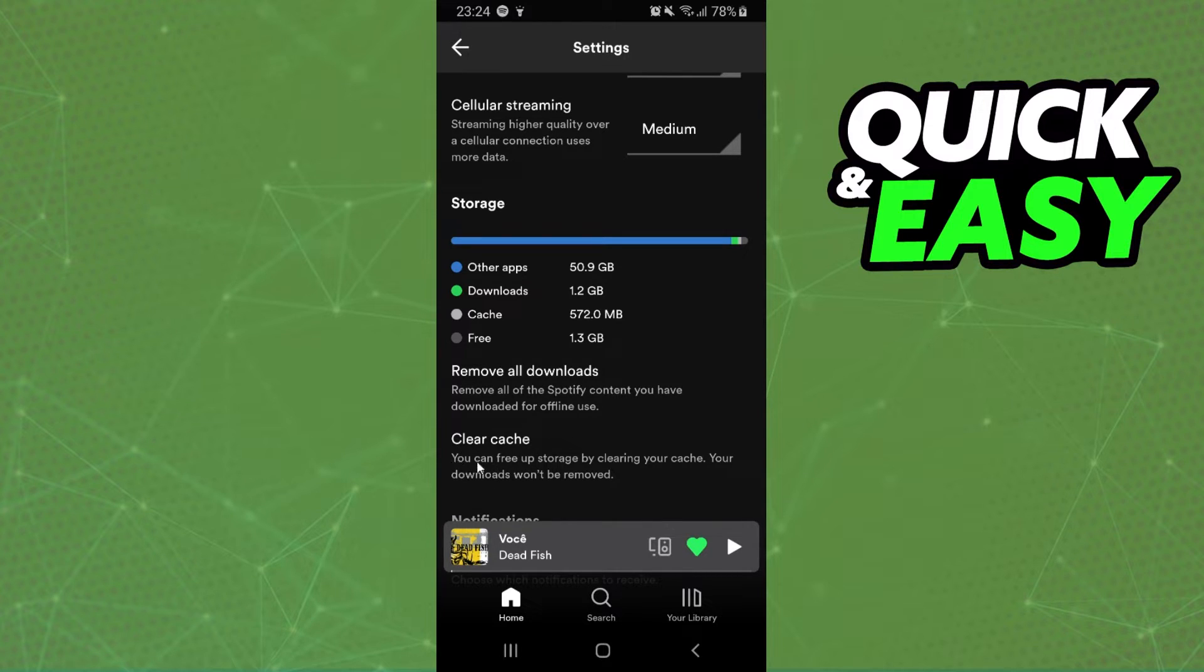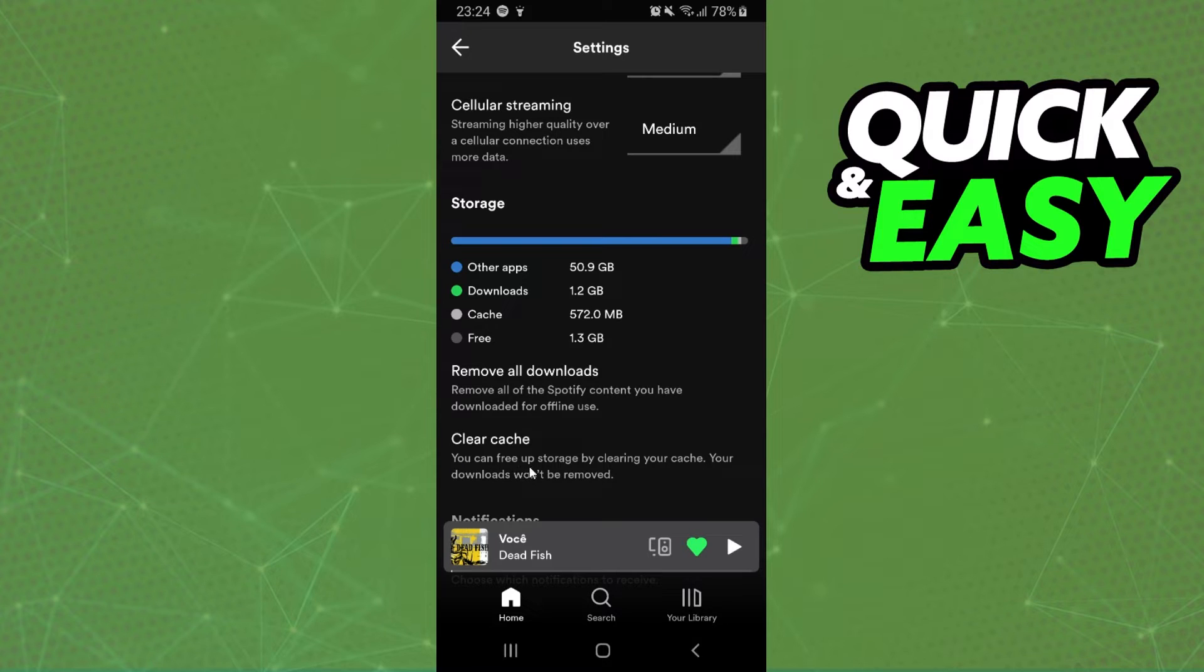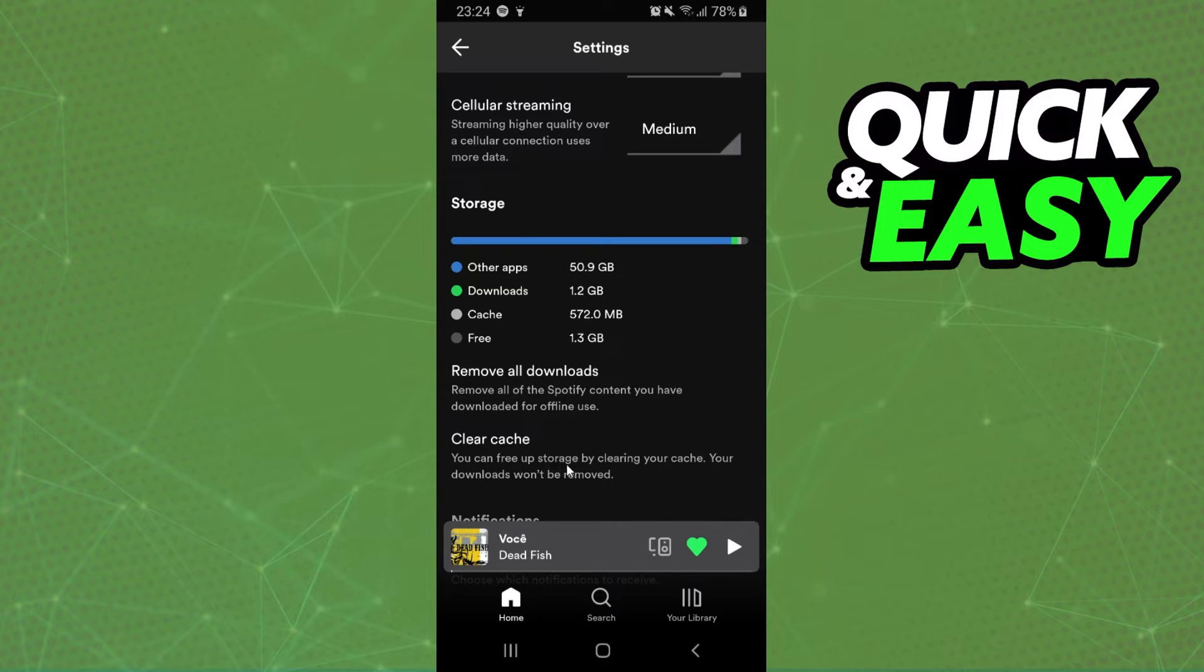So just click on clear cache and confirm your actions. You can see that your downloads won't be removed, but you can free up your storage by clearing your cache. So just click right here and confirm your action.